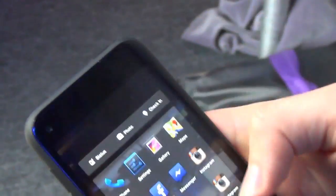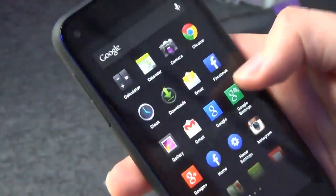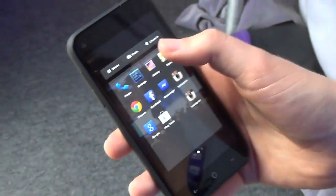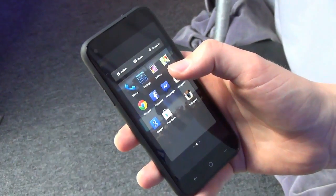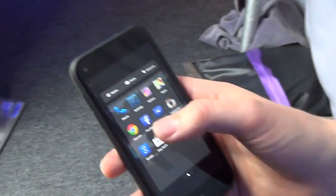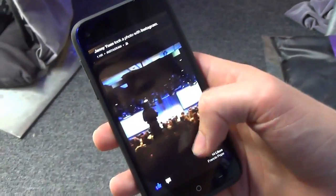You can take an app and remove it. At the top there are direct links into the Facebook app, so if you want to update your status, post a photo, or check in somewhere, you can do that right from the launcher.